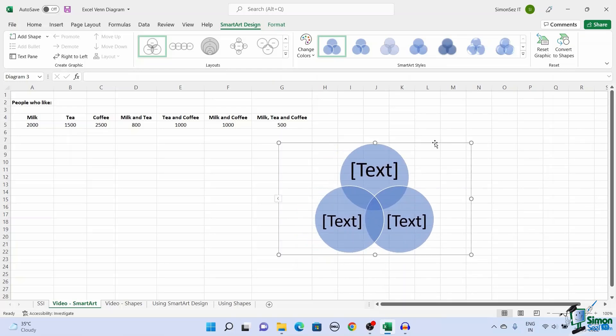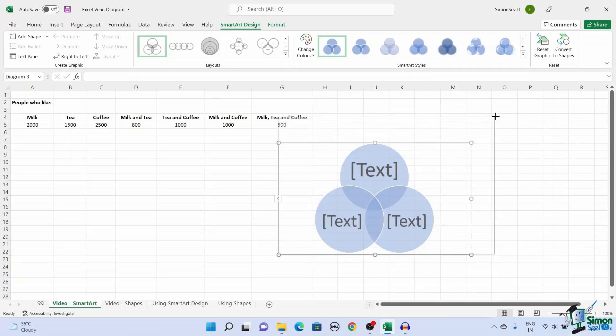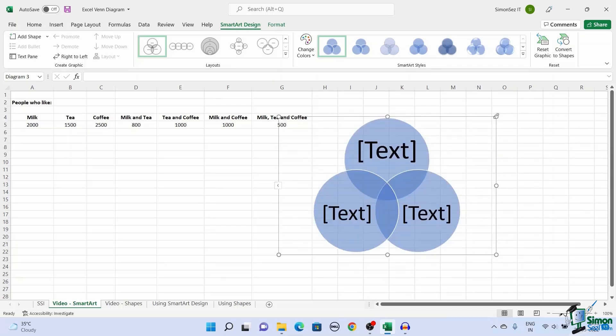If you want to resize the chart, place your mouse pointer on the anchor points. This changes the mouse pointer to a 2-sided pointer. Click and drag to resize the chart. Likewise, you can move each circle and resize them. Click on the circle. Use the borderline to move the circle and use the anchor points to resize the circles.